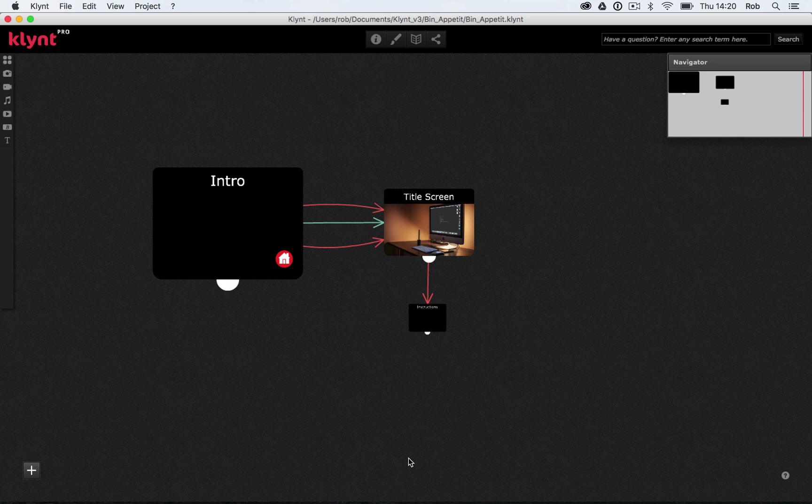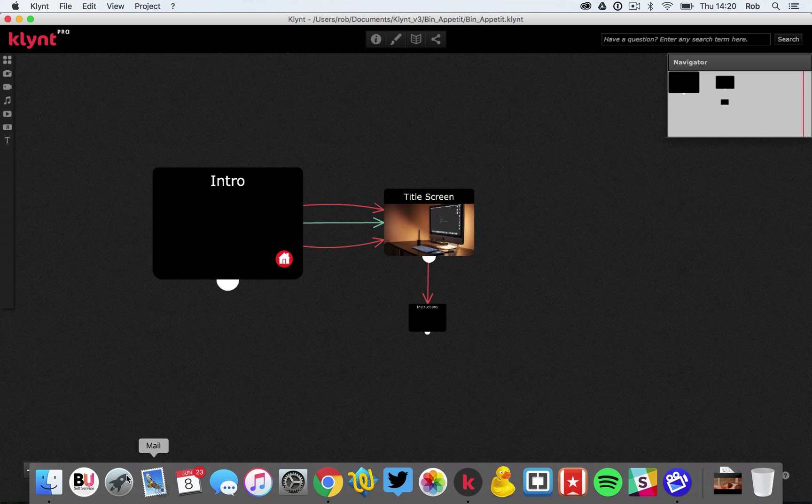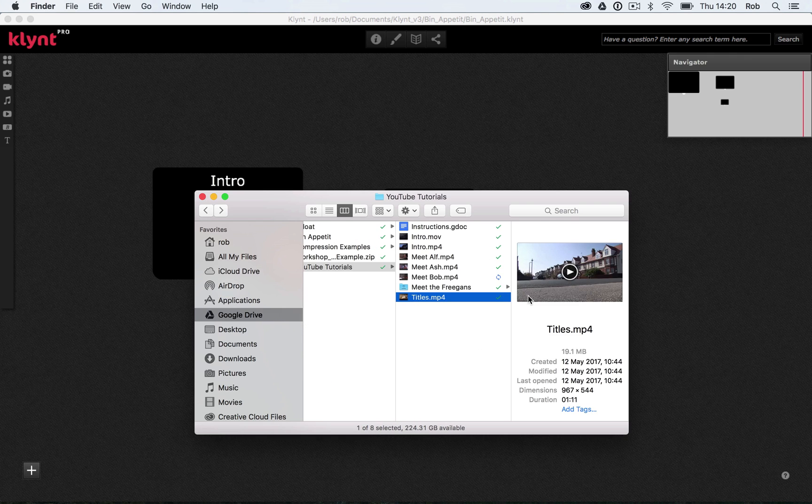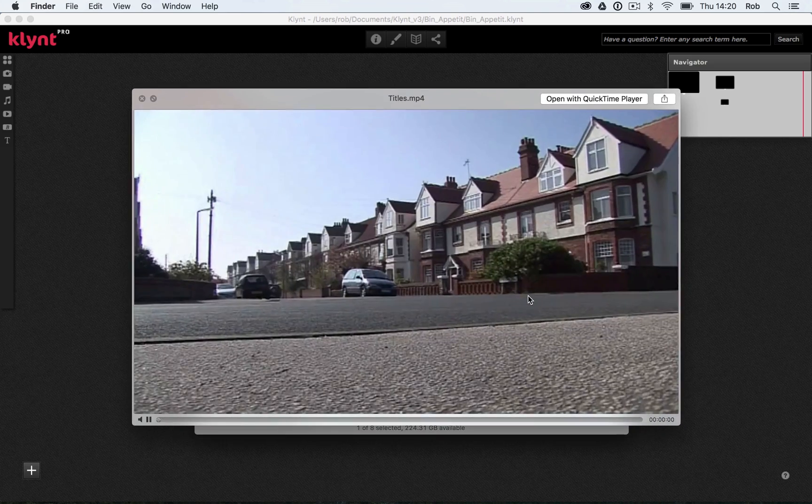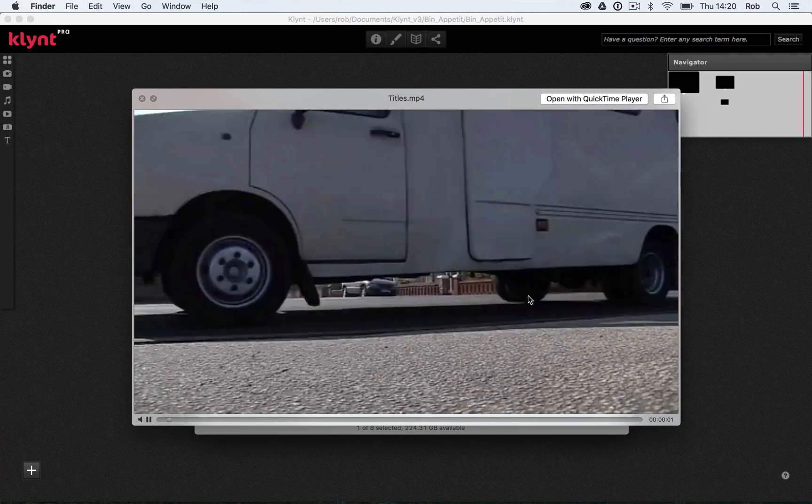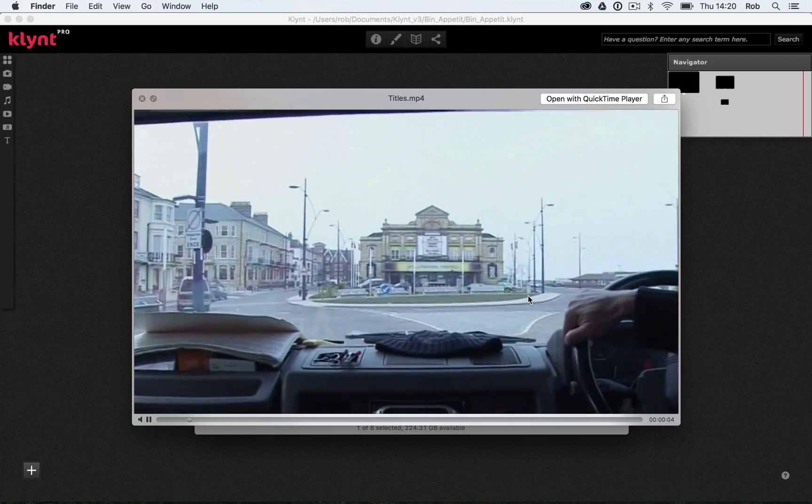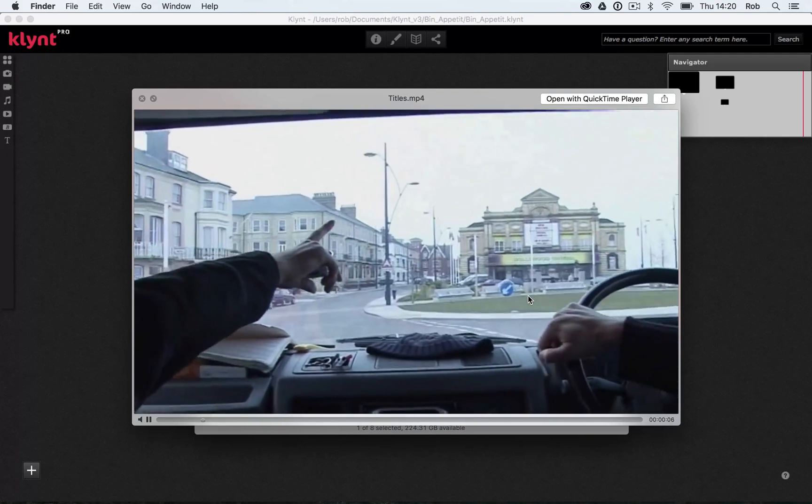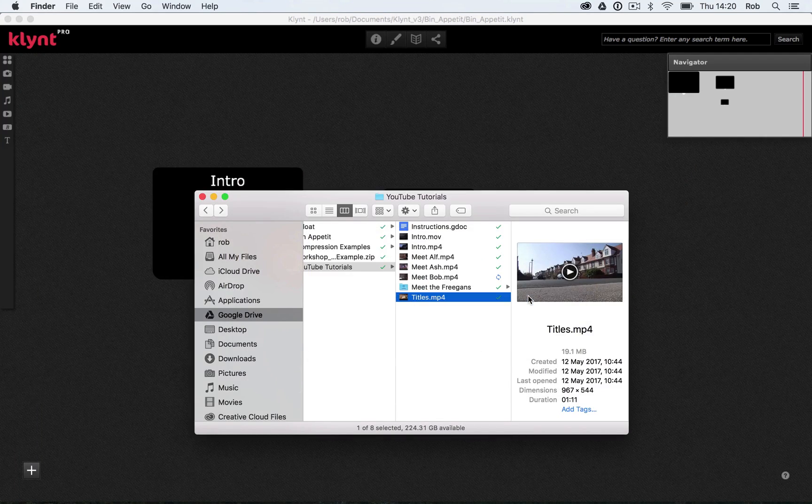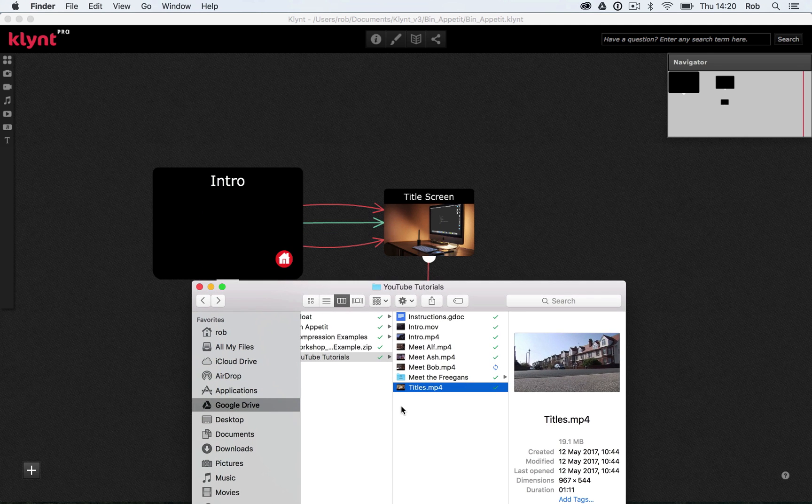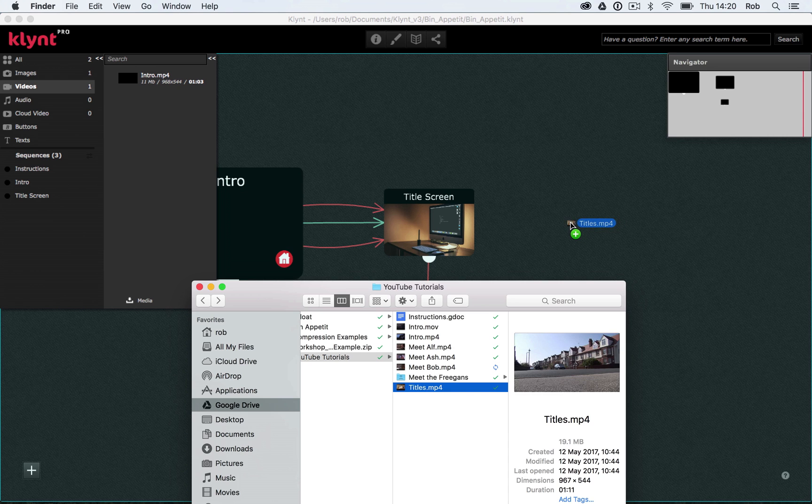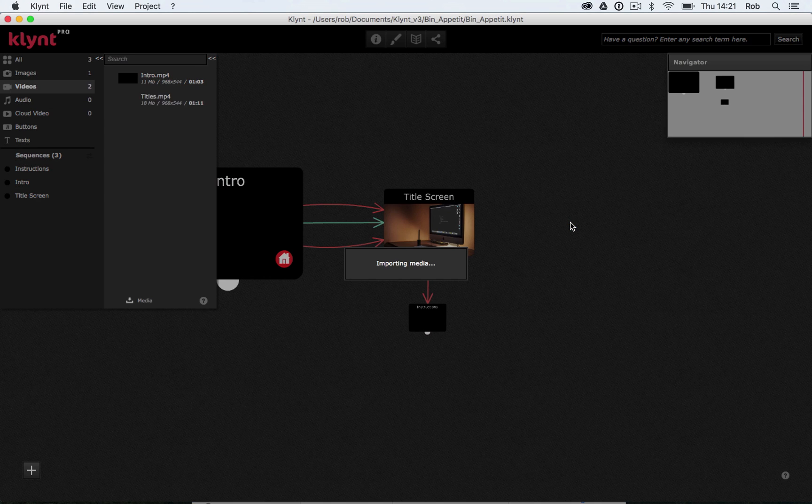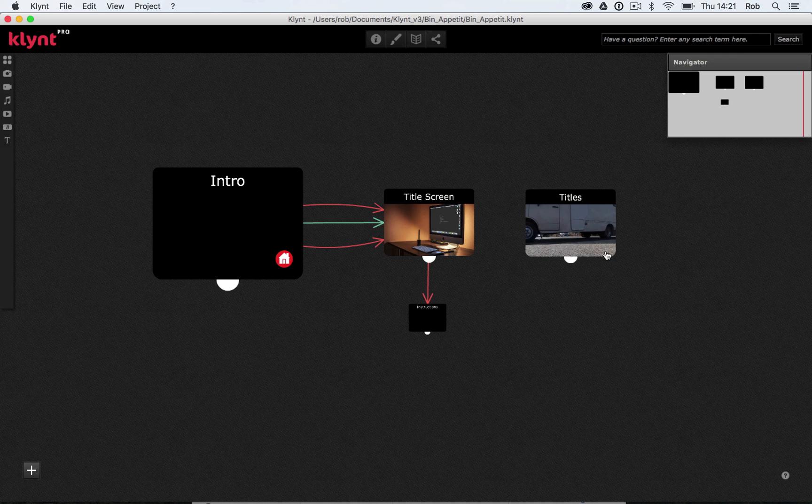So the first thing I need to do is import a background video that will loop in the background of my menu. So I'm going to go down to my finder here and I'm going to find my titles mp4 here. If I hit my space bar just to preview it, you'll be able to see we've got these shots of a van driving around the streets. So this is just going to work as a background video. I'm going to drag this directly onto my storyboard to create a new sequence with it. So I'm going to drag and drop and then let go. And there we have our new sequence.